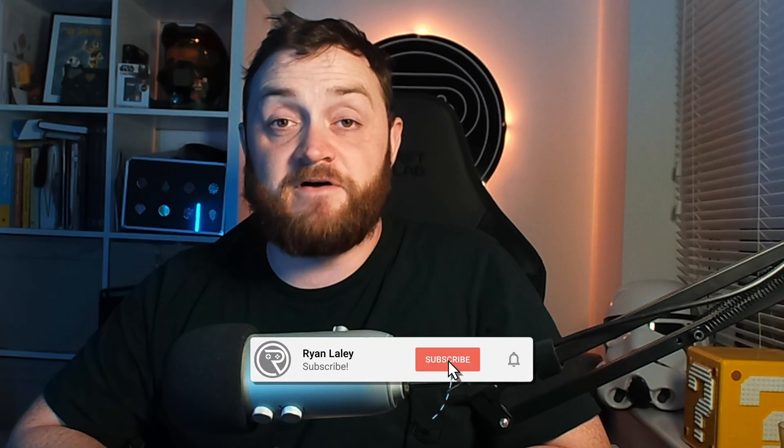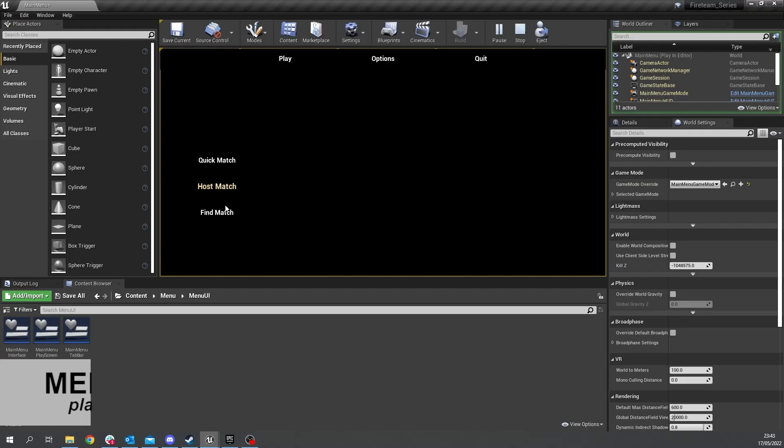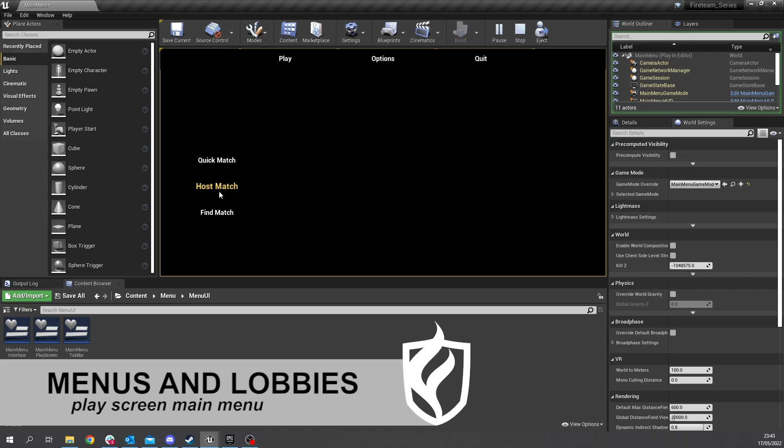Hello and welcome to part 2 in chapter 2 of our Fireteam series. In the last episode we worked on the main menu system for our game and we're now going to be working on the play screen's main menu for hosting,